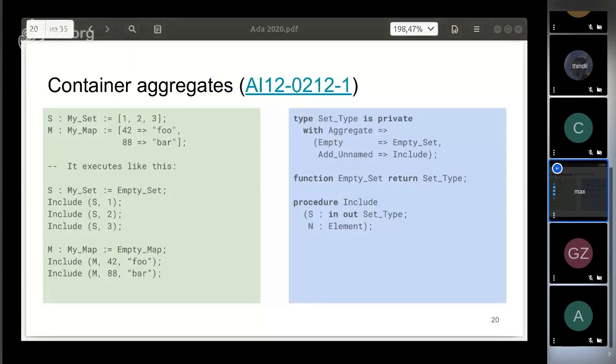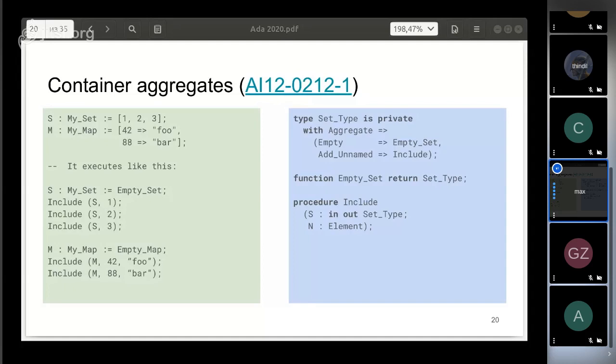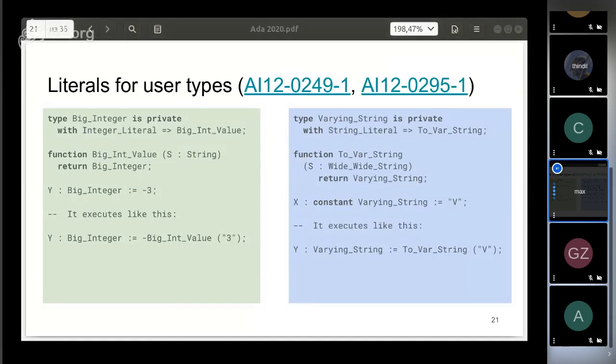Now it is possible to use aggregates to fill a container. When writing a container type, you need to specify the constructor of an empty container and the routine for adding items to the container. The compiler will use them when it encounters an aggregate of a special kind. Note that square brackets are also used here. This allows you to distinguish an aggregate with a single element from an expression in parentheses.